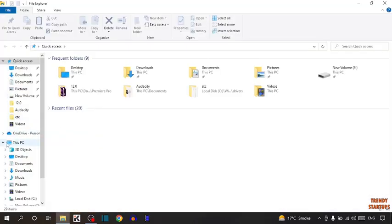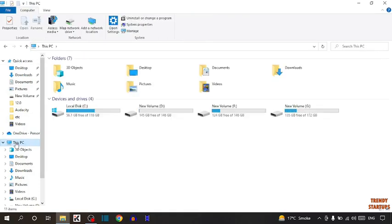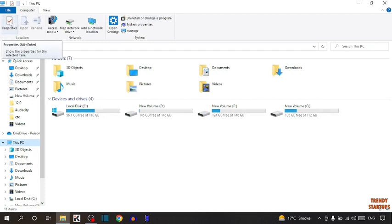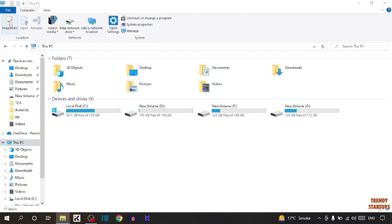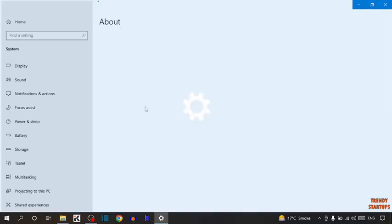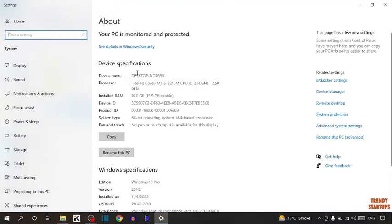Now here you can see the option of This PC. So click on This PC. Now at the top left corner you can see the option of Properties. So click on Properties, or you can also access this page from here.